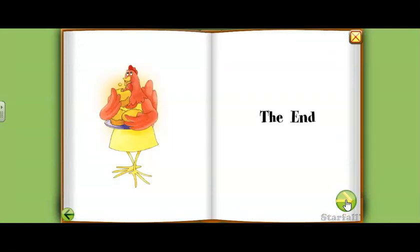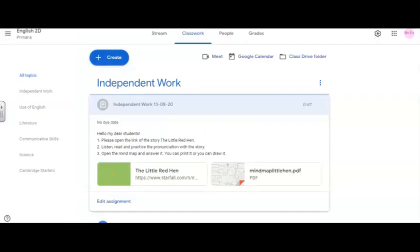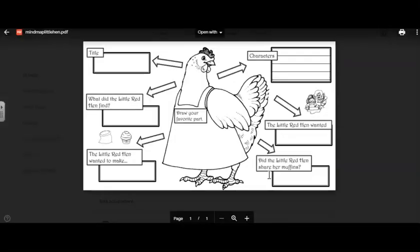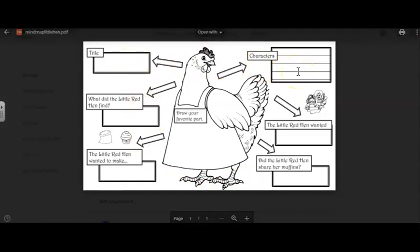When you finish, let's go back to our classroom. Then, in the classroom, open the mind map and answer it. Write the title, the characters, and answer the questions.